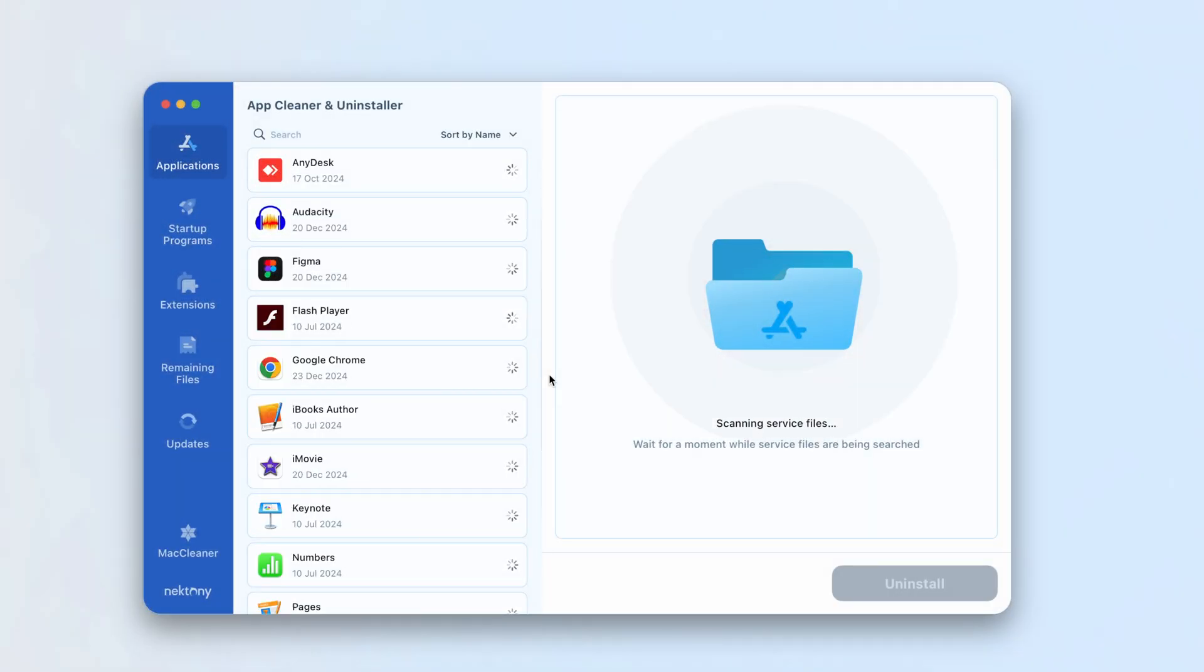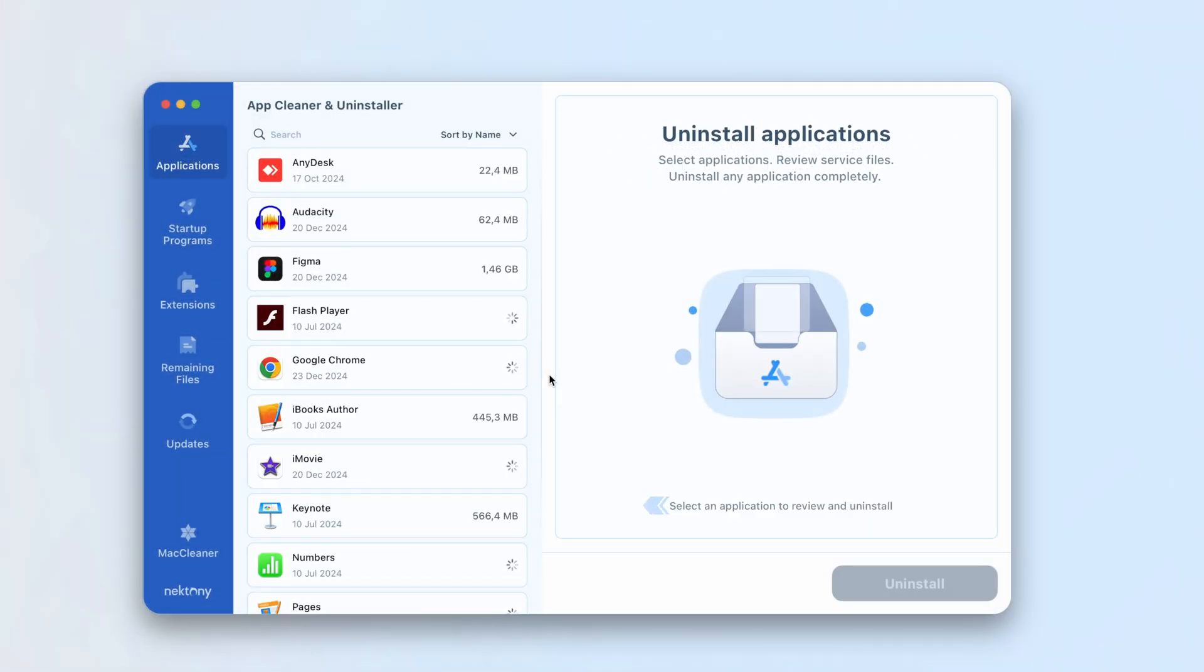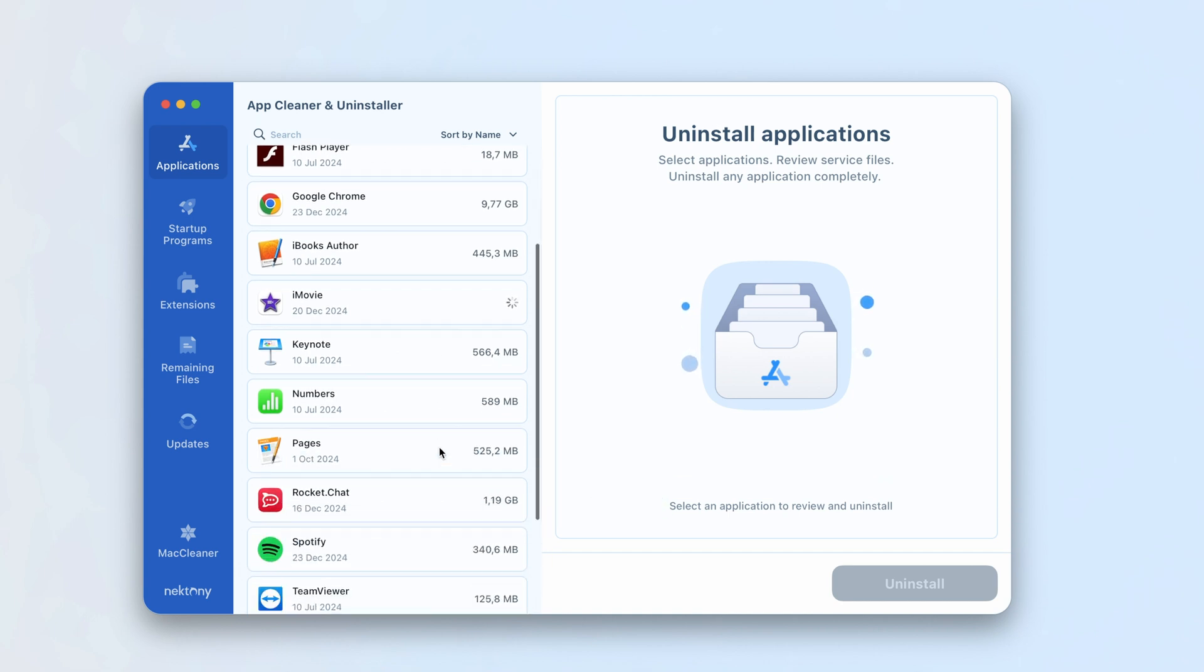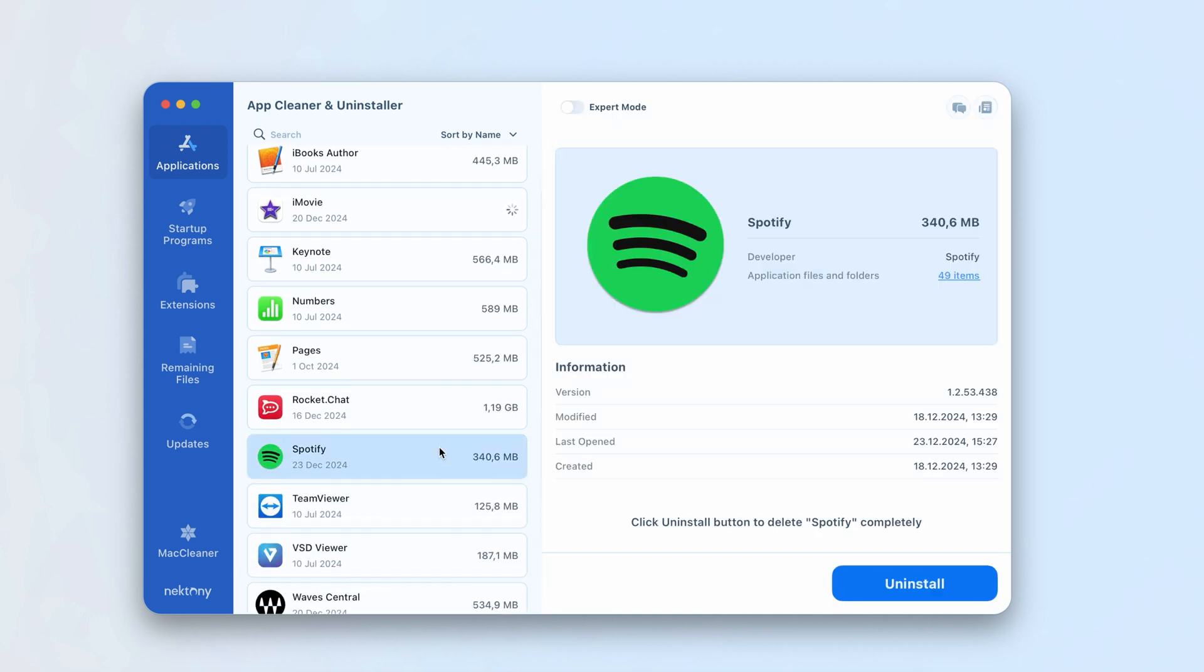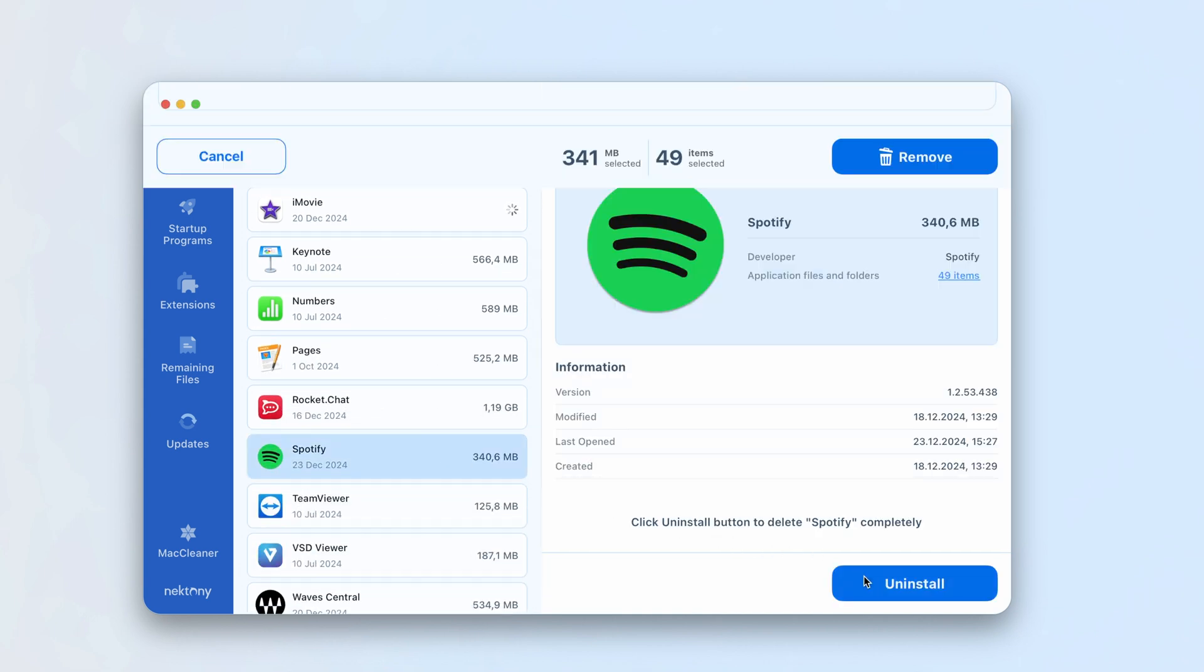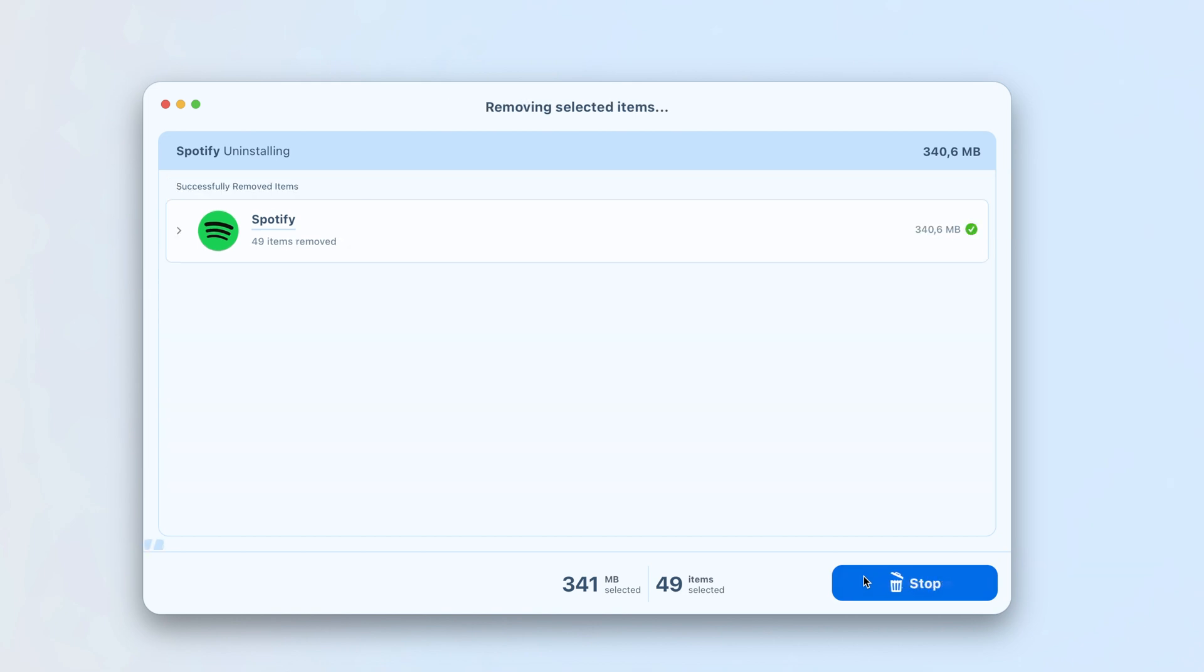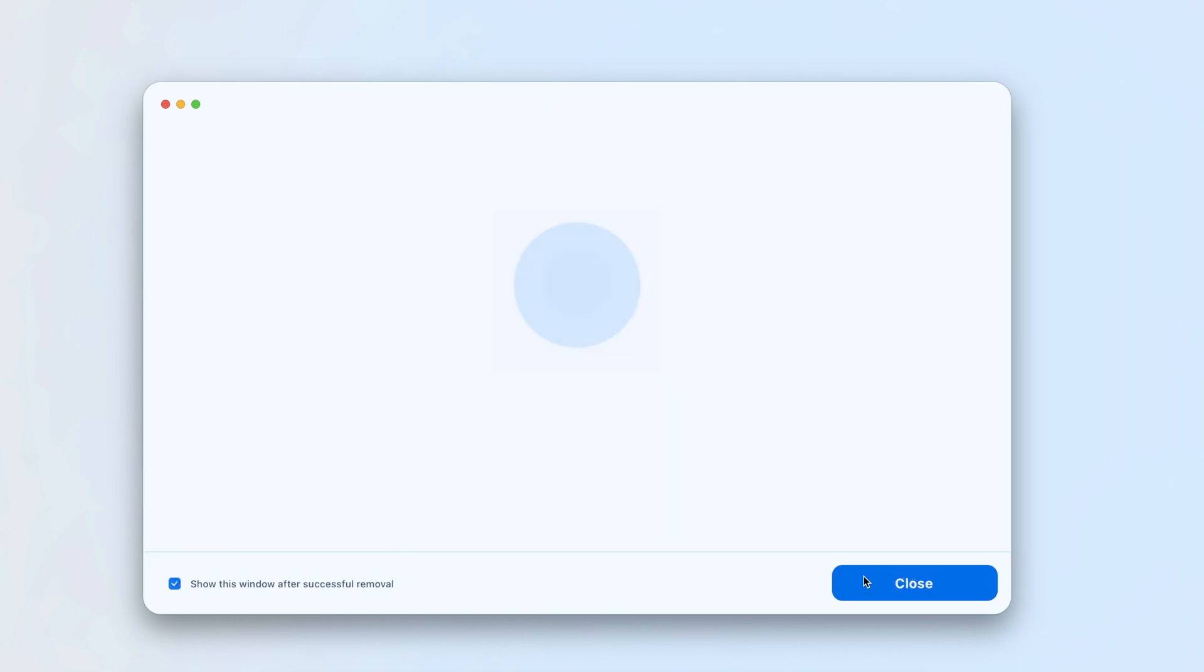Launch App Cleaner and Uninstaller. From the list on the left, select Spotify. Click the Uninstall button and confirm the removal. That's it. Spotify is now fully uninstalled from your Mac.